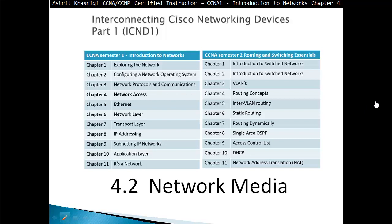Hello and thank you for watching my video. My name is Astrid Krasnici and I'm CCNA and CCMP Certified Instructor. In this video we are covering CCNA Semester 1 Introduction to Networks, Chapter 4, Section 4.2 Network Media.